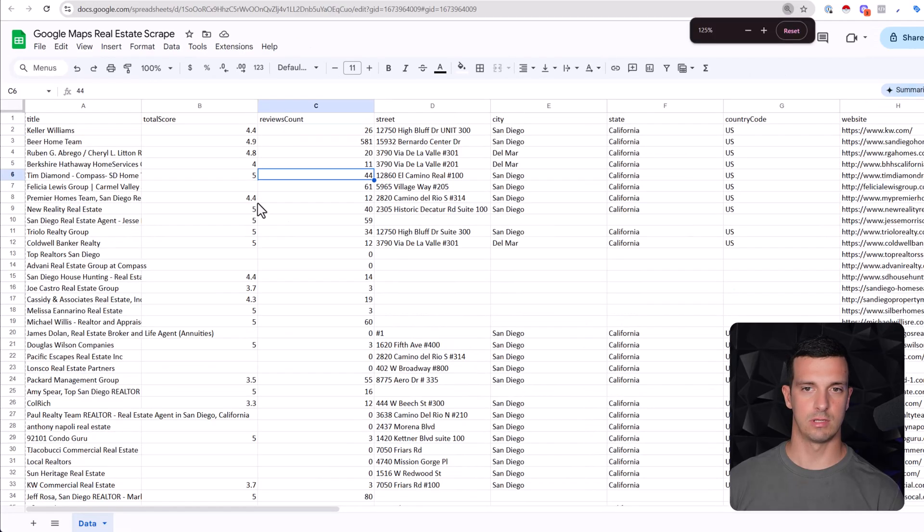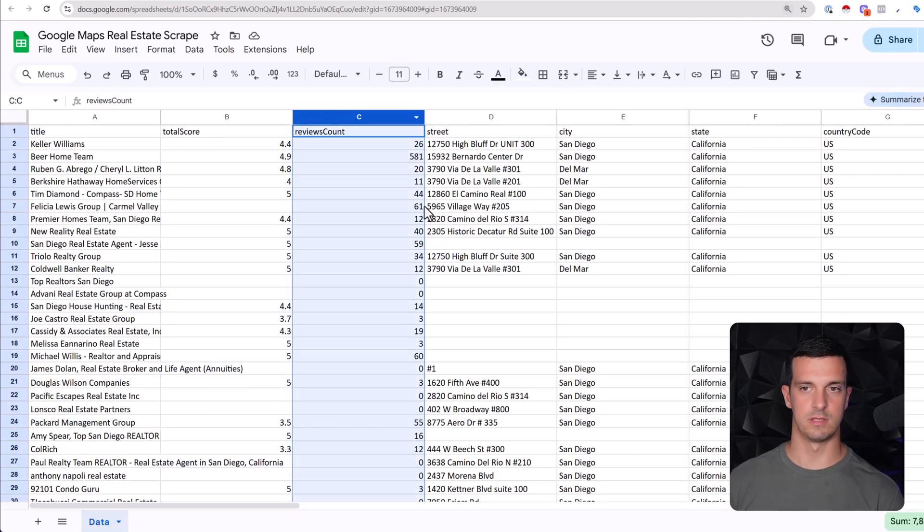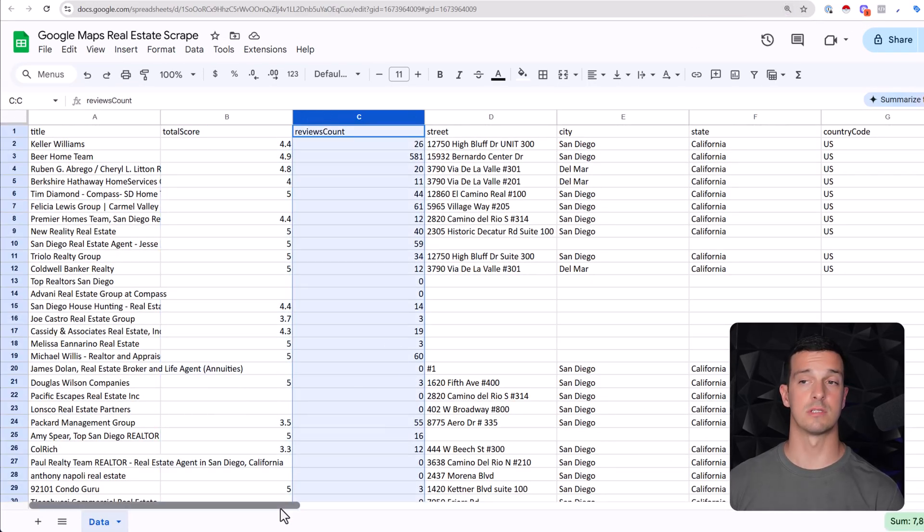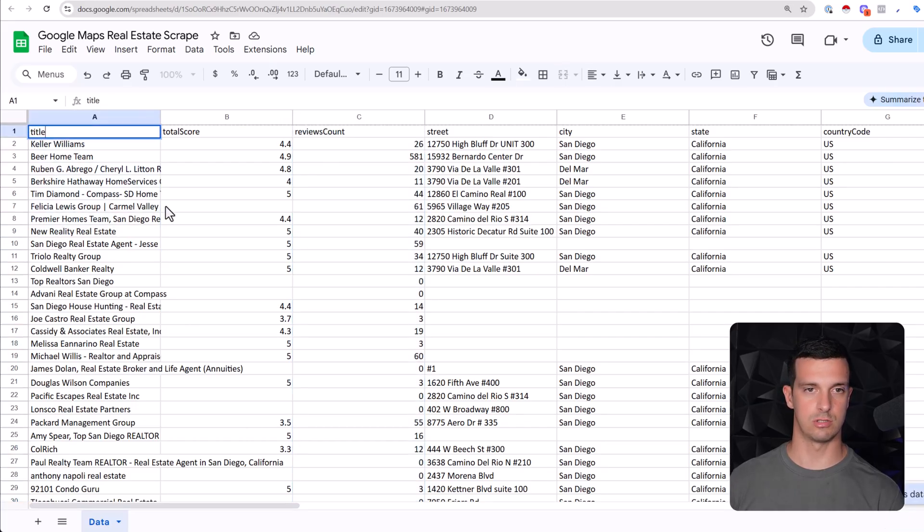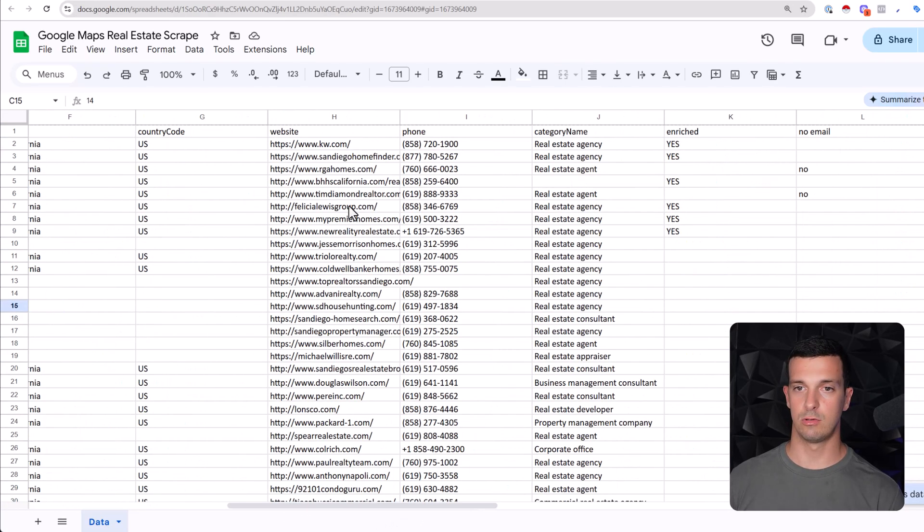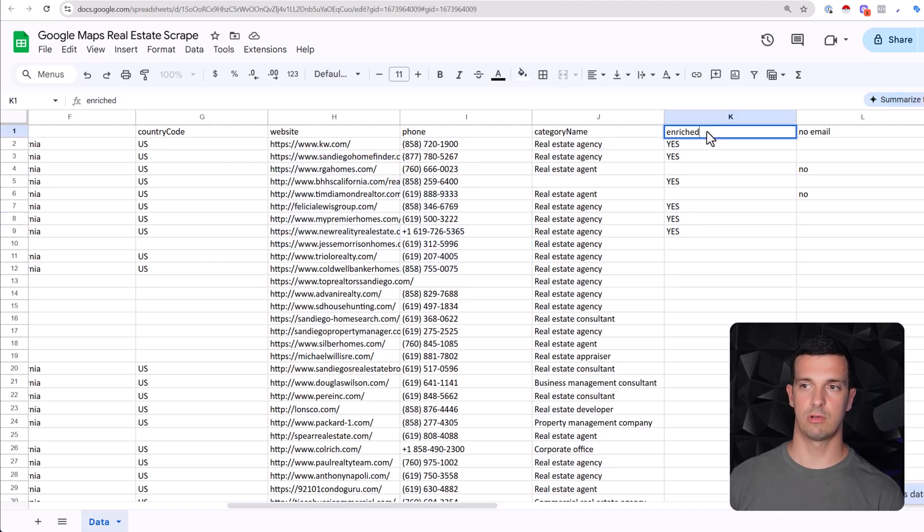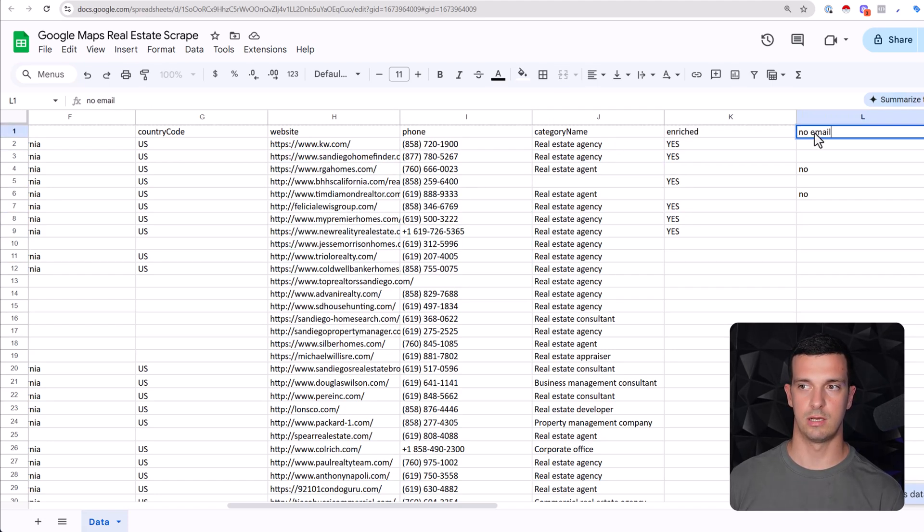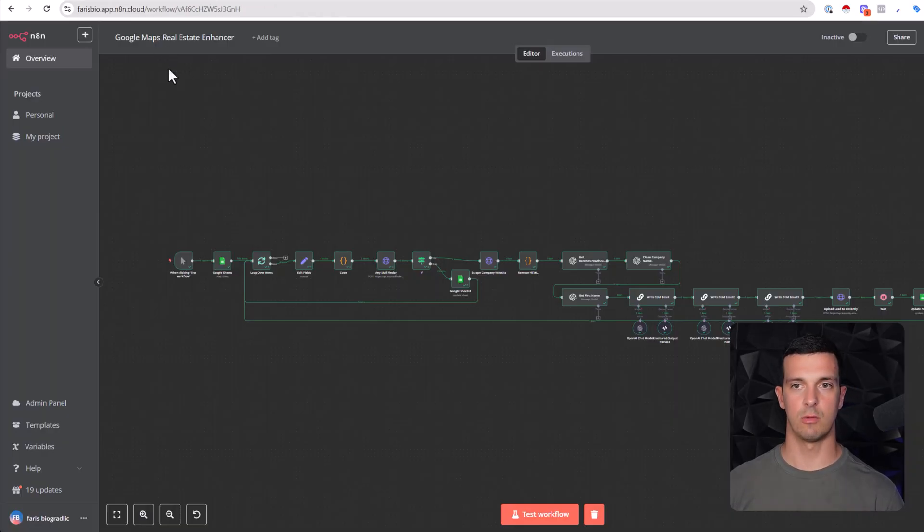You can fine-tune it here, you can kick out some of these useless columns but you need the company name - you can change it to company name if you wish - and you need the website, phone number I would leave. Then here you can add the column like enriched and no email.